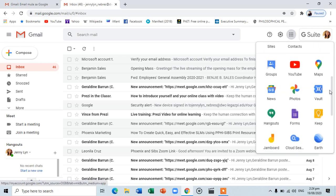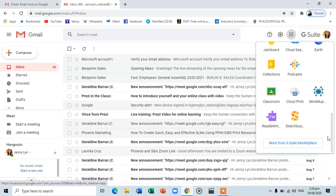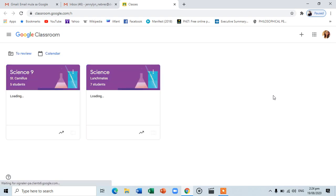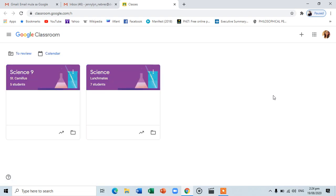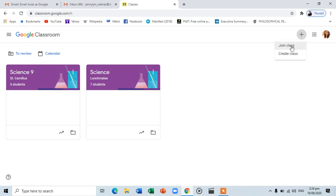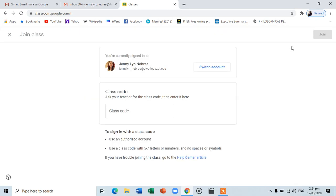Scroll down and locate this icon — Classroom. You will be directed to another tab, classroom.google.com. To enroll, click the plus sign and choose Join Class. You will be asked to enter the class code, which will be given by your subject teachers, then click Join.